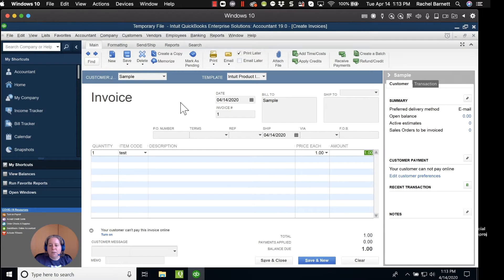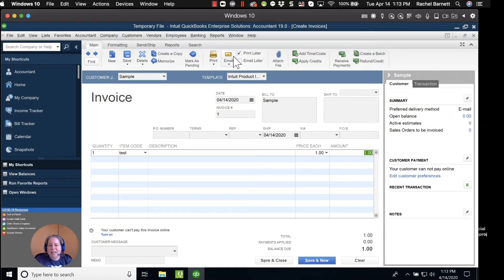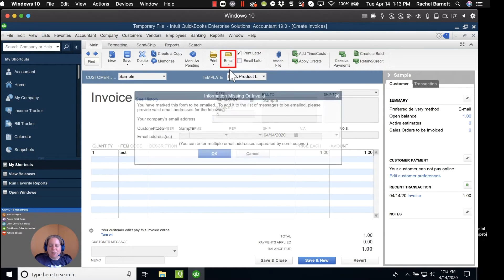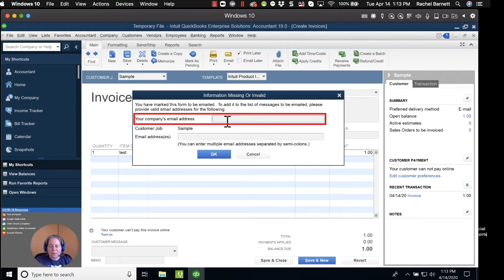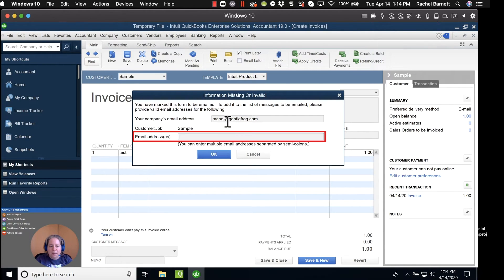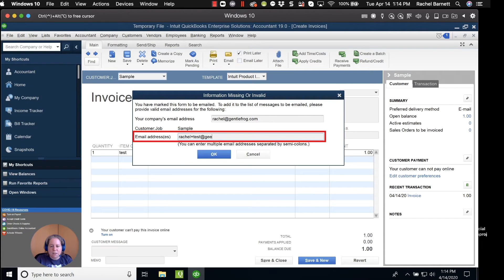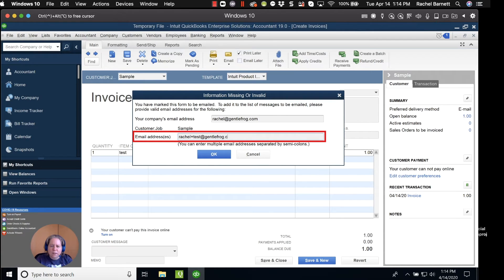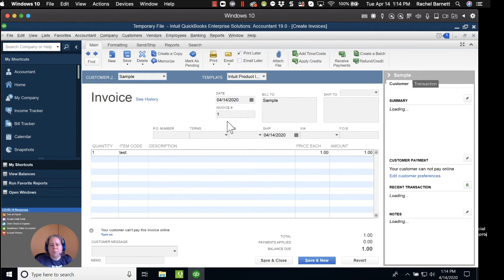So I made a $1 invoice for this service called Test. At the top ribbon, I'm going to click on Email. It says, what's your company's email address? I'll go ahead and type that in. GentleFrog.com. And then my sample person will say that they are RachelTest at GentleFrog.com.